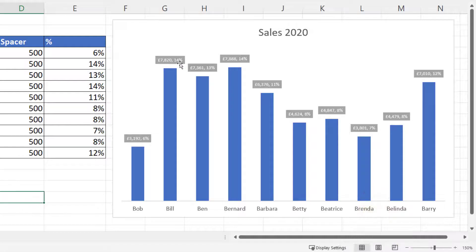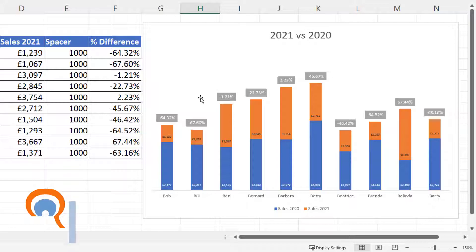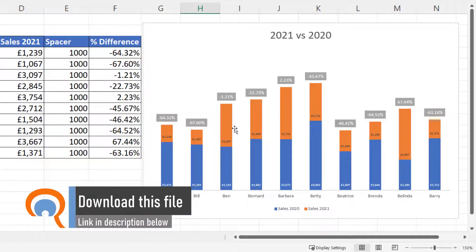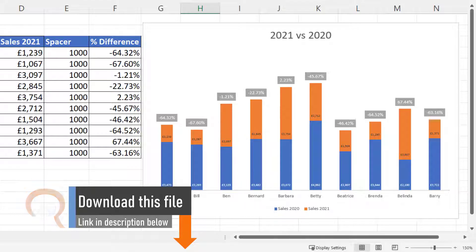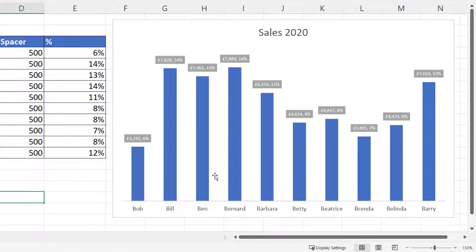On here we've got a percentage of total above each column, and here we've got a percentage difference between two years. I'm going to show you how to display these labels in a column chart. It could either be a stacked column chart or a single series column chart.